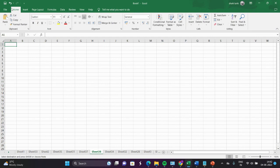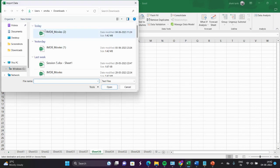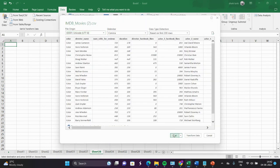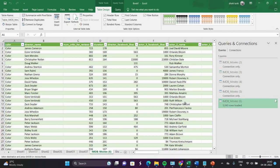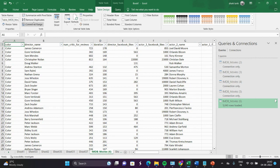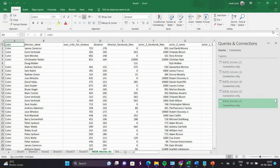First of all, I will import my data using simple steps. Here you can see our data is imported, but it is in the form of a table. I will convert it into ranges. Now we can see it is converted into ranges.